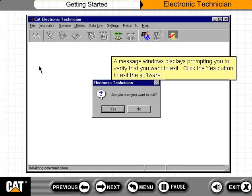A message window displays prompting you to verify that you want to exit. Click the Yes button to exit the software.